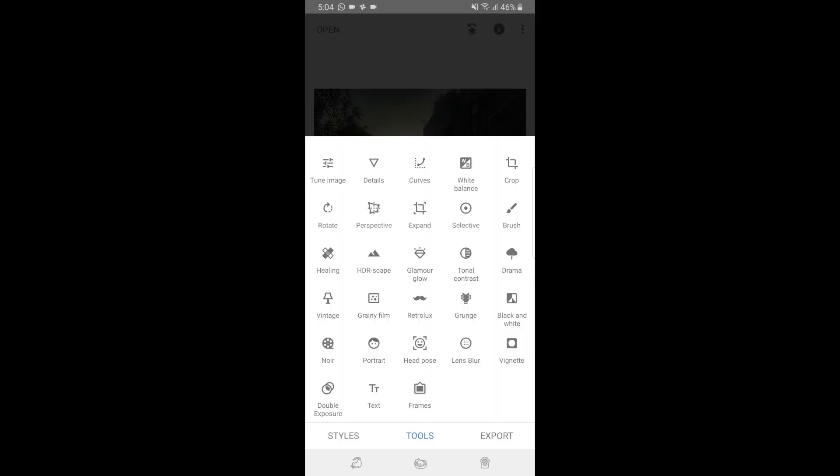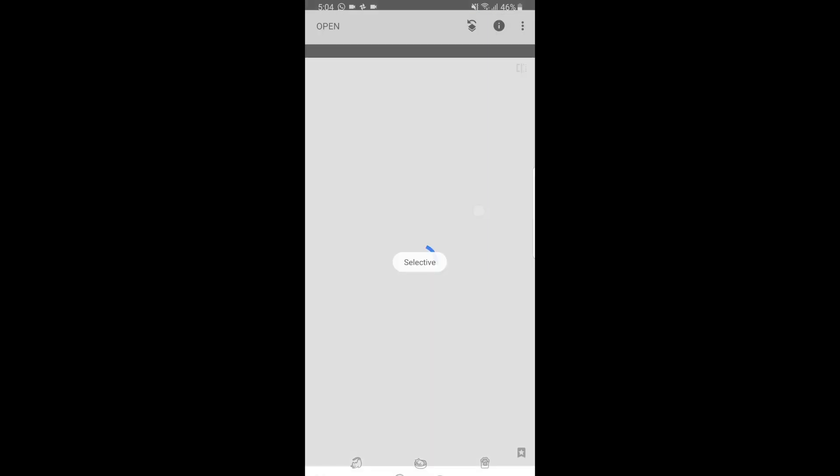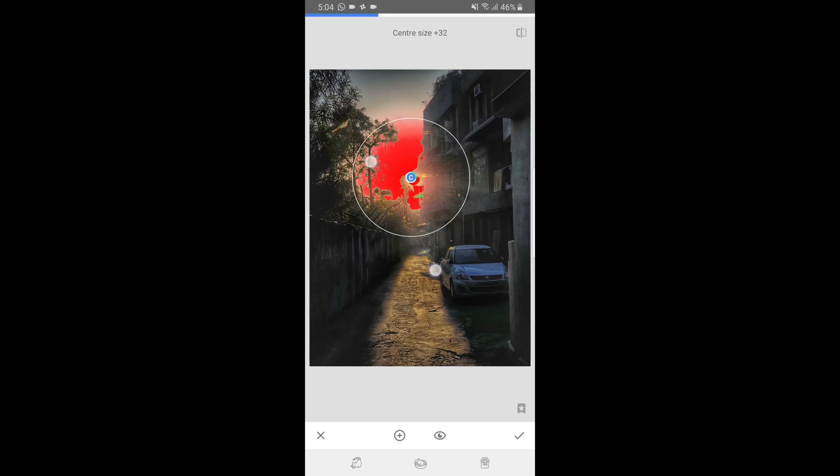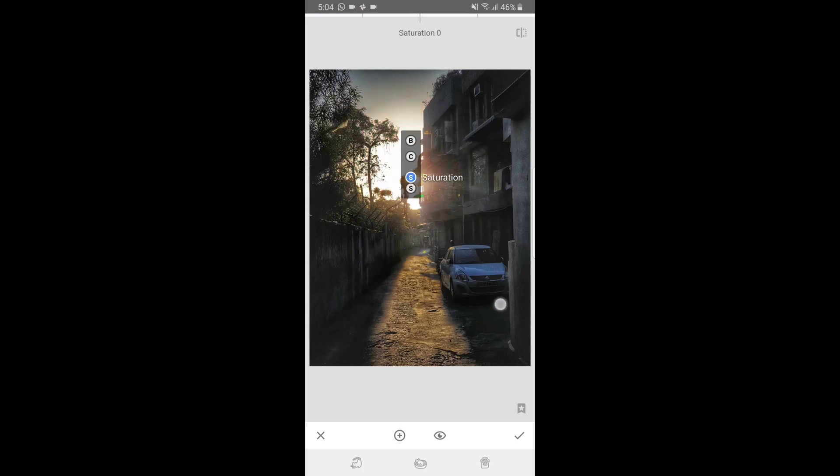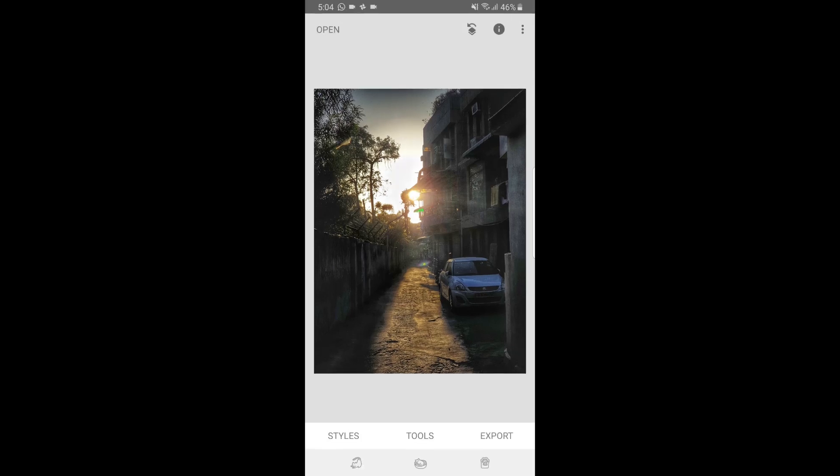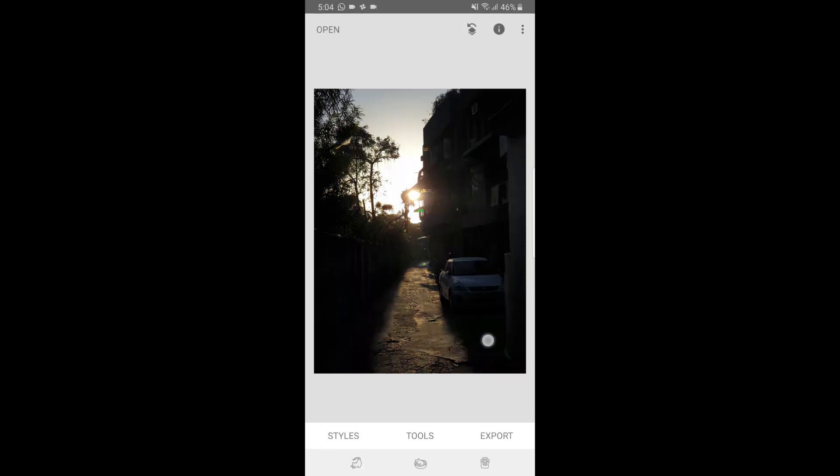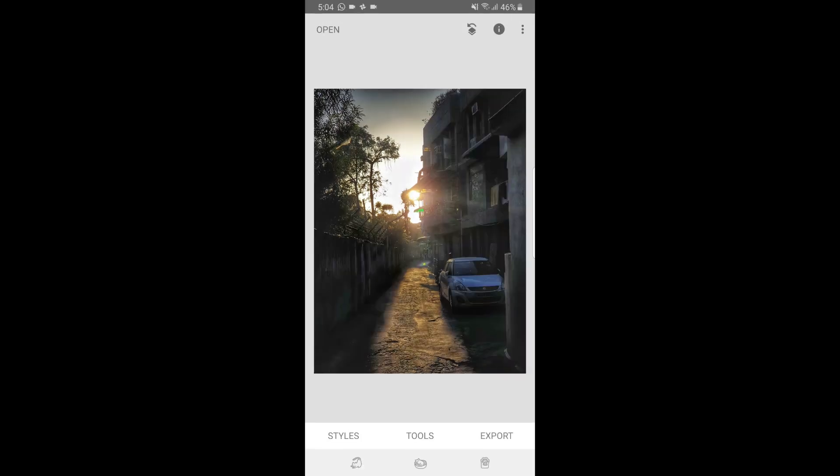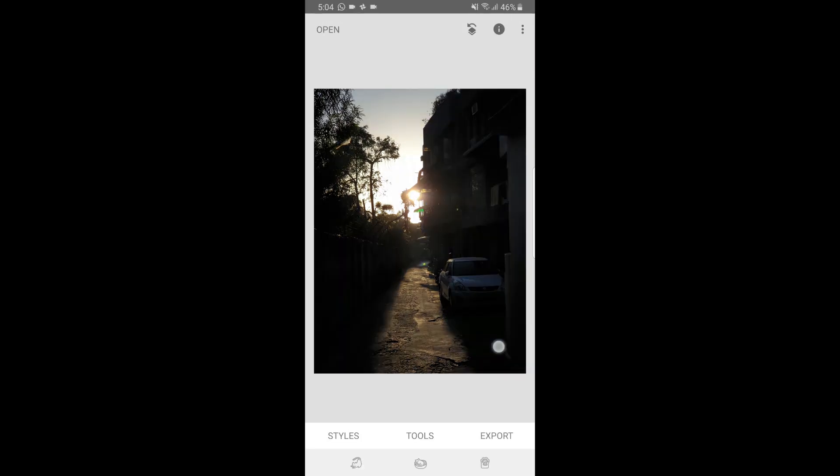I'll check if it is doing some justice to the picture. And then I'll go into Details and add some structure to the overall picture. Now what else I can do is I can choose Selective, choose the Sun, decrease the overall effect of it and then go into Structure. And then just like that, the overall picture changes like this.